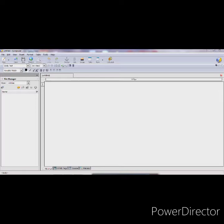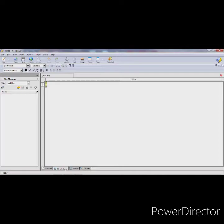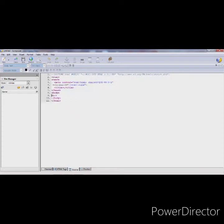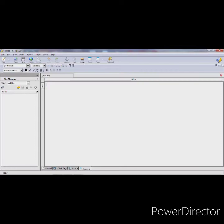Right now we are in the Normal tab where we can design our web page. In the HTML Tags tab it will also allow you to design the page and will display the tag you are currently working in — here you can see the body tag. In the Source tab you can see the HTML source code. In Composer we just need to design the web page and Composer will automatically write the code. In Preview you can see the output or layout of your web page.